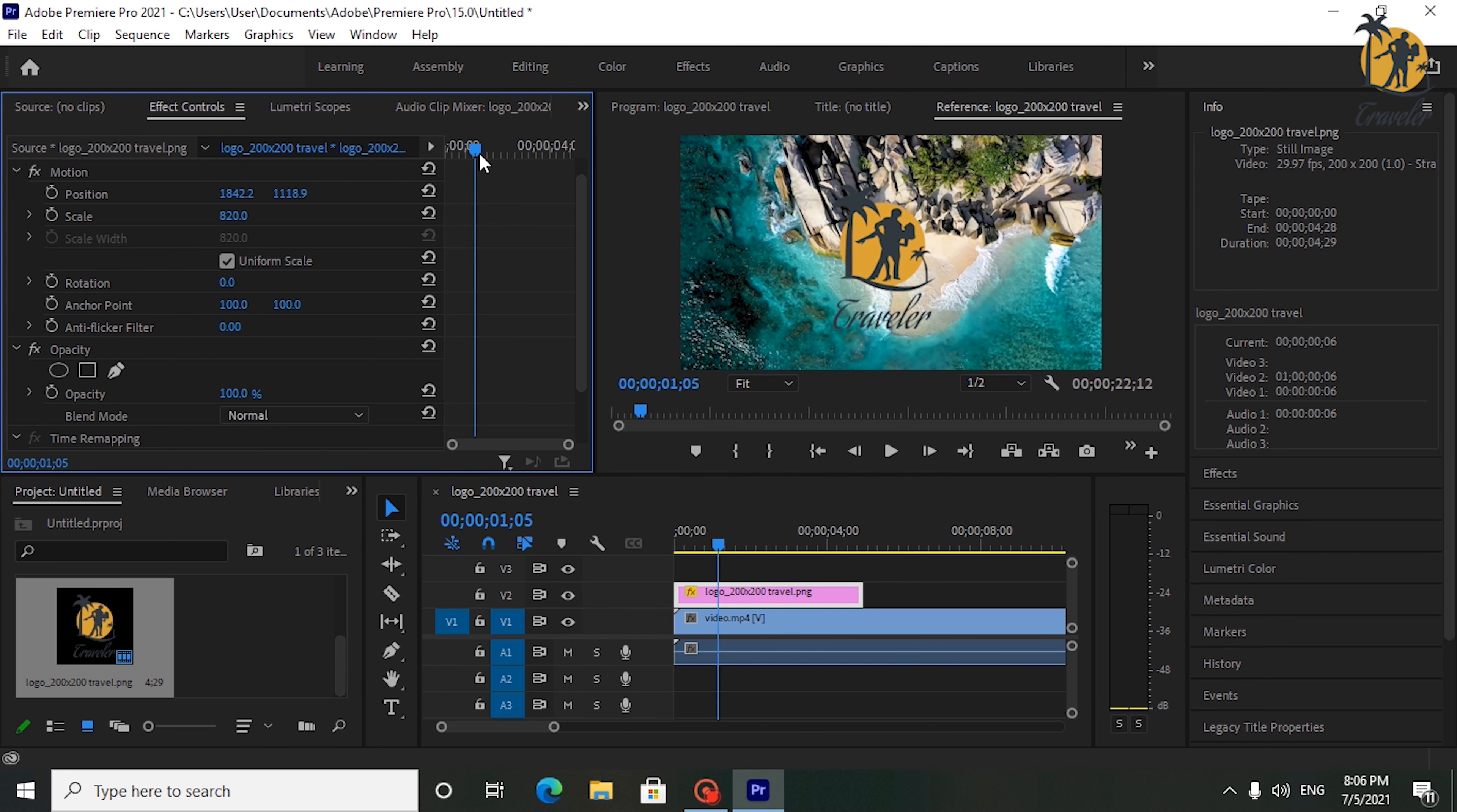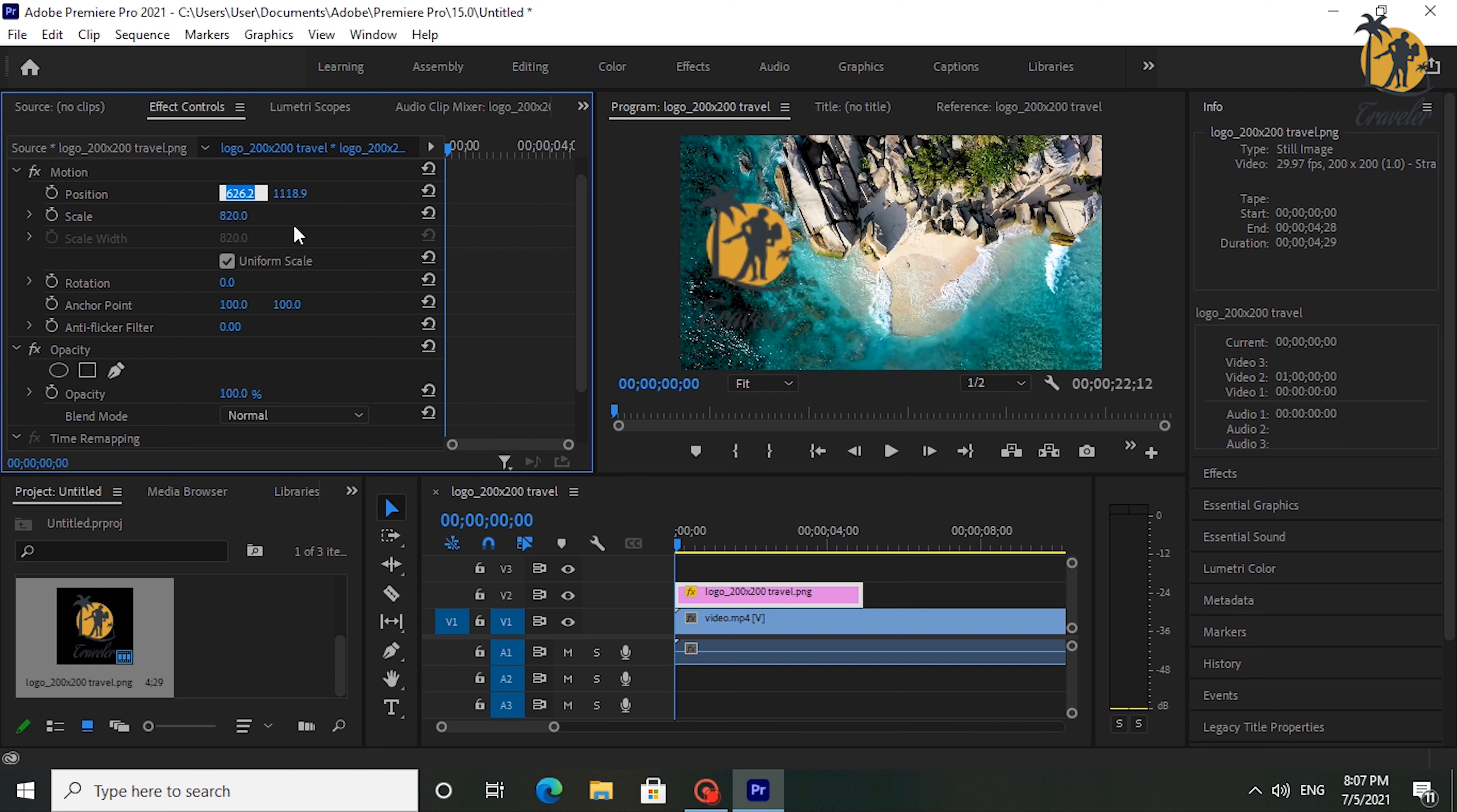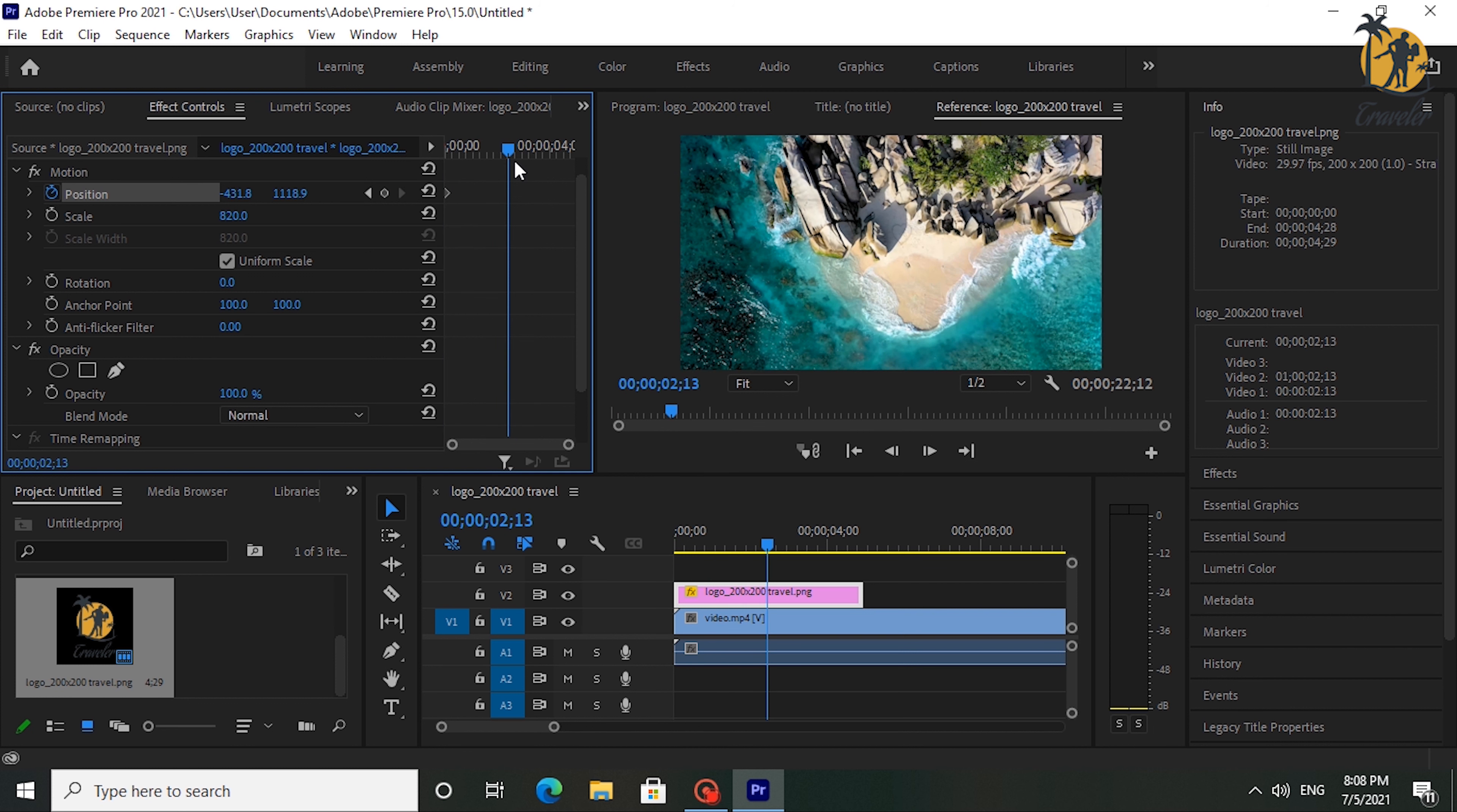I am just going to put mine at the start of the clip. Then drag the position's first or second value until your image is out of the screen. Click the stopwatch next to Position to create the starting keyframe.